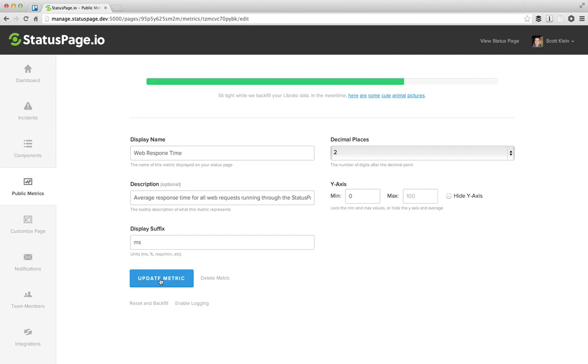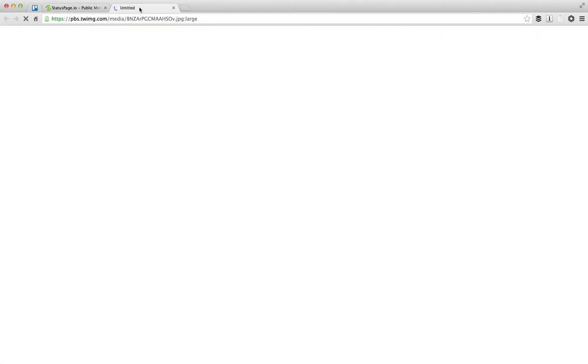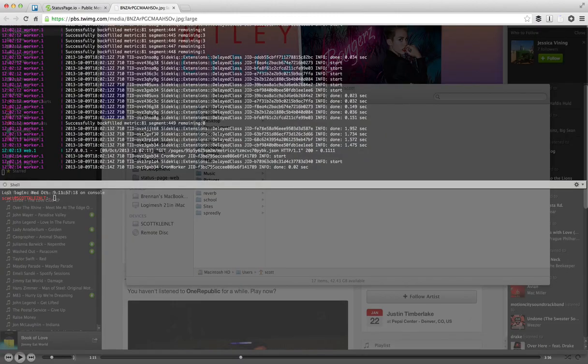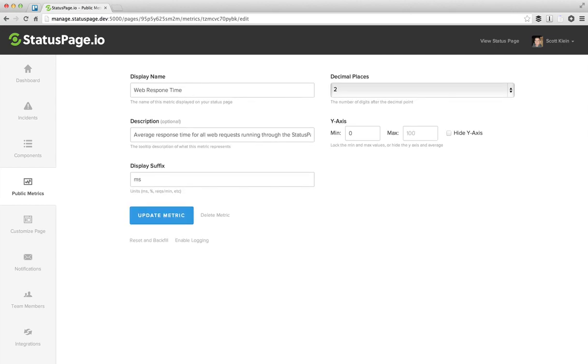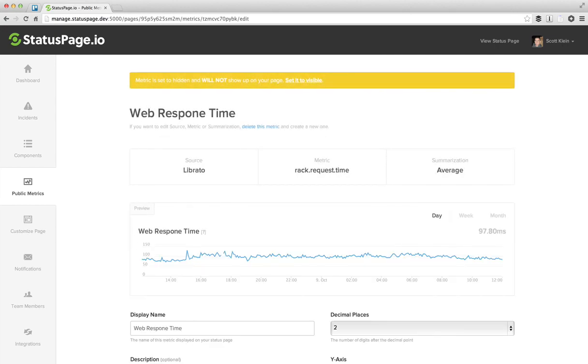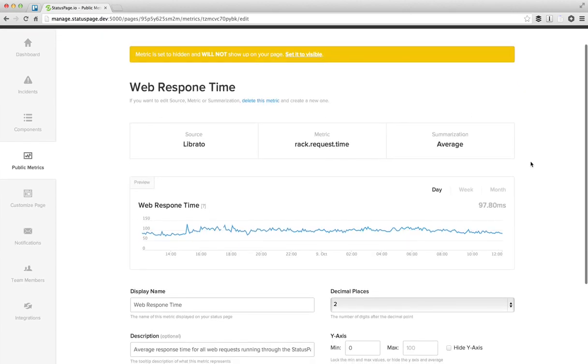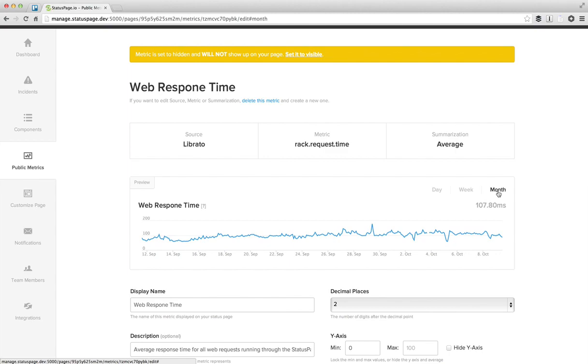So we'll wait for it to finish up here. Look at some cute animal pictures. All right, there we go. So it's looking like we're averaging sub 100 milliseconds for all the web requests coming through status page.